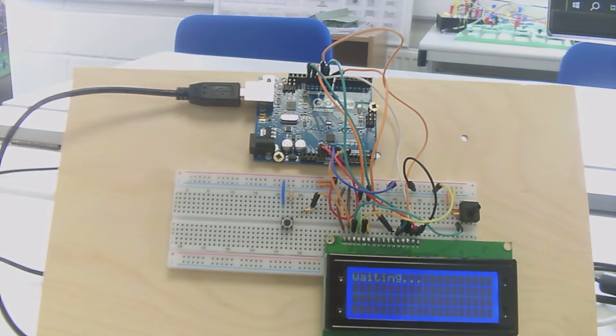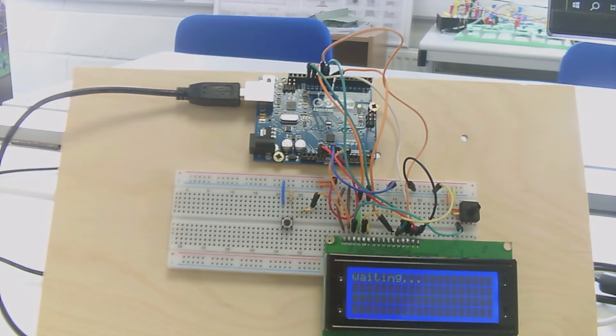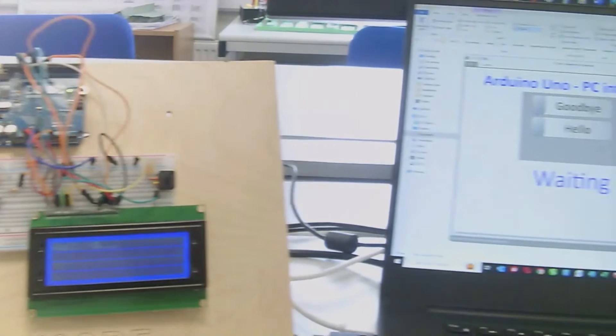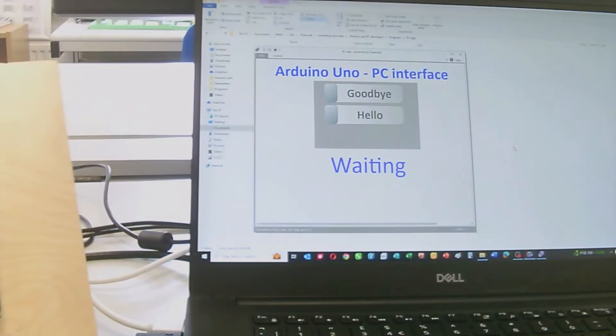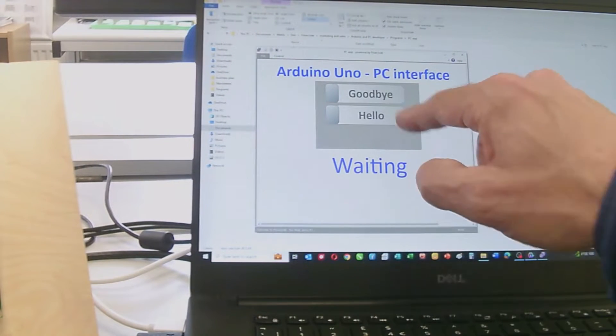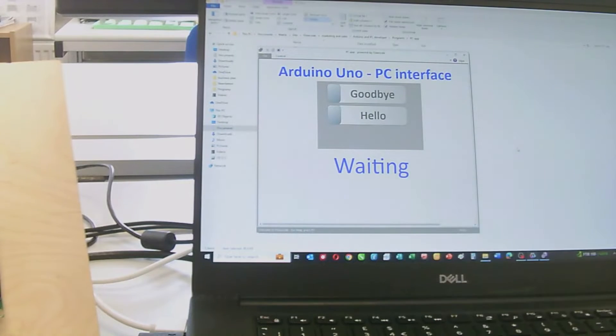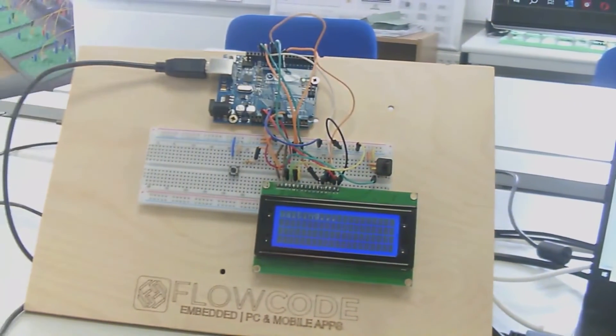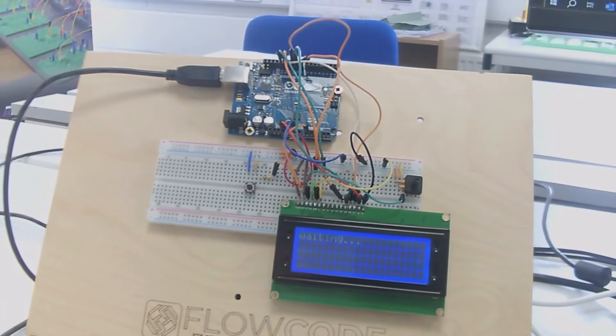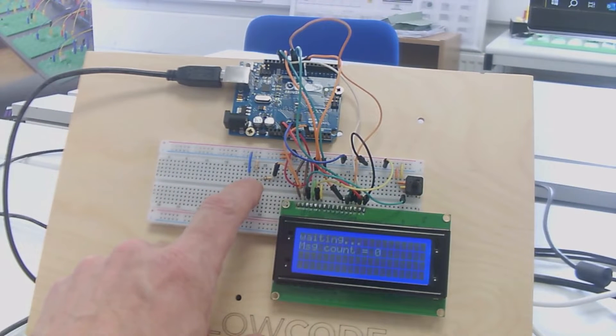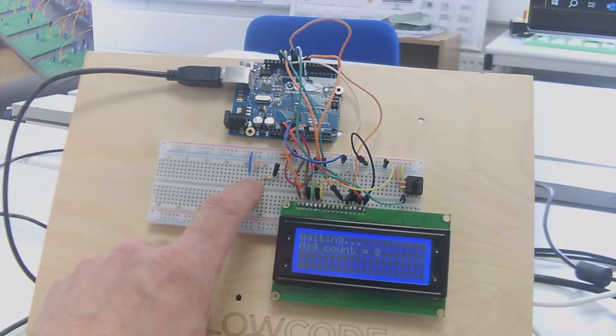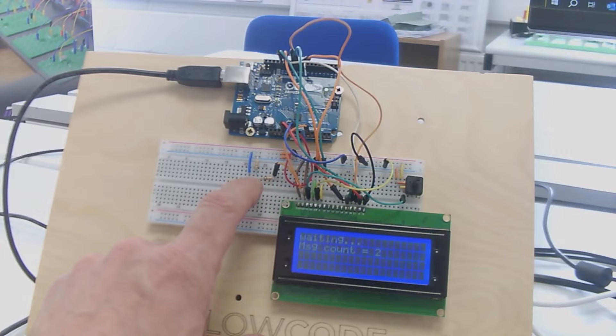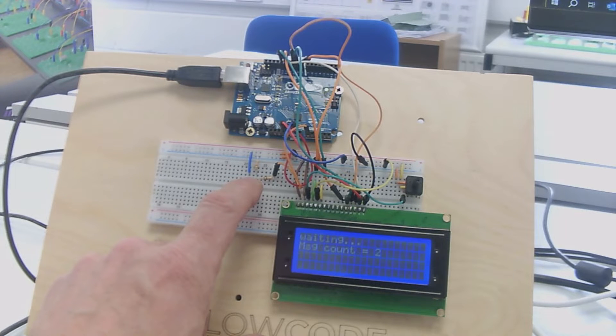At the moment there's a simple message saying 'waiting' as it's waiting for me to press the switch. On the PC interface, I've got a switch marked goodbye, a switch marked hello, and a text field that currently says waiting. Each time I click on the switch, it increments a counter in the Arduino device and displays a message on the display that says message count equals followed by the number.